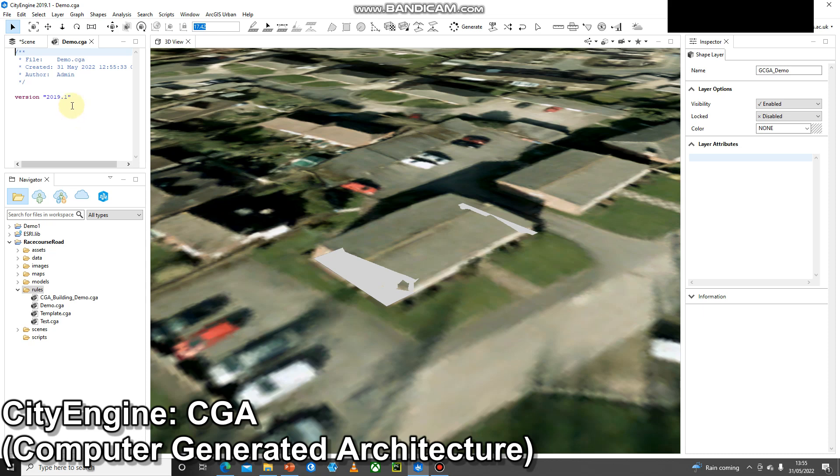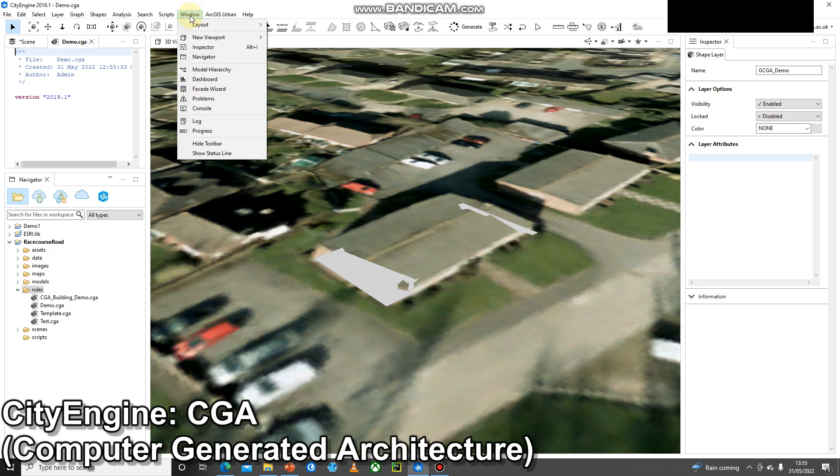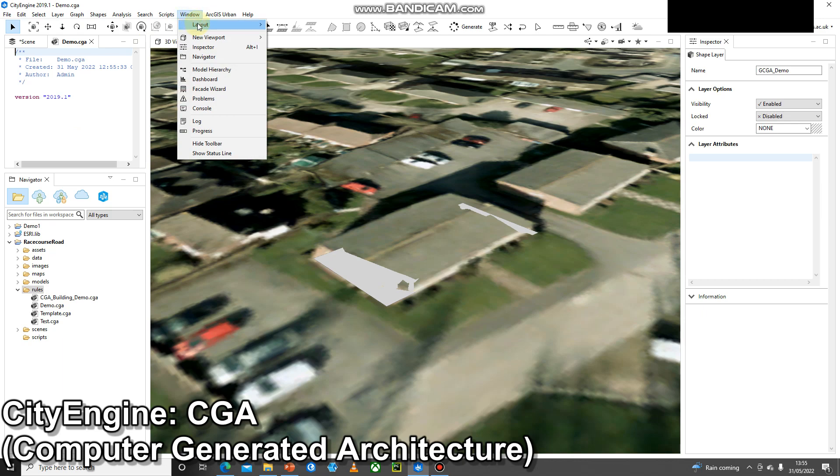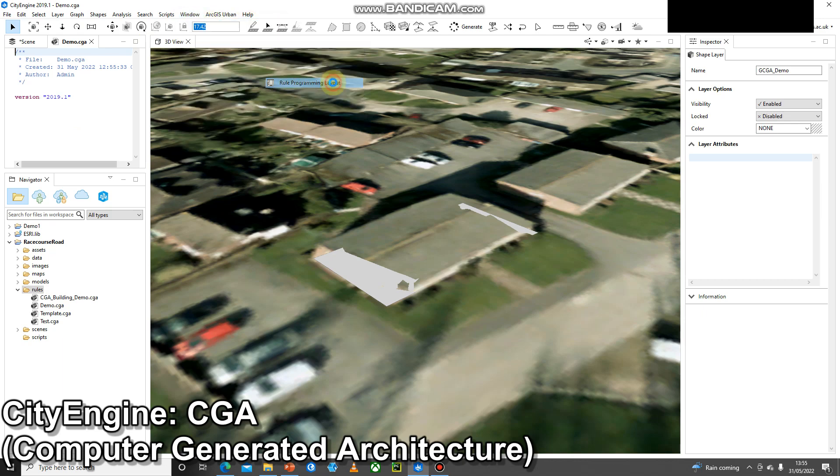I'm going to change the layout to the rule programming layout. We go Window, Layout, and then Rule Programming Layout.